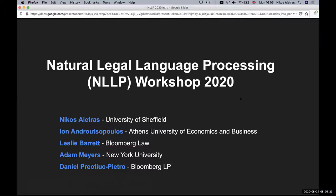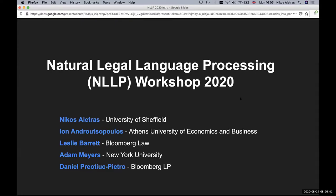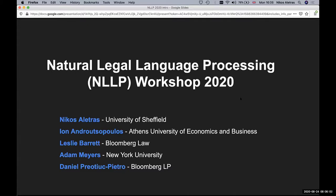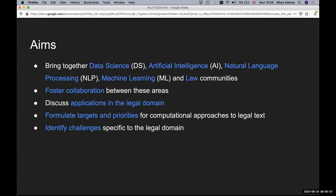On behalf of the organizing committee consisting of Ian Andruciopoulos, Leslie Barrett, Ada Meyers and Daniel Priotis-Pedro, we would like to welcome you to this virtual edition of this year's Natural Legal Language Processing Workshop co-located with KDD. It's very unfortunate that during this pandemic we couldn't have held an in-person event because San Diego is a great city.